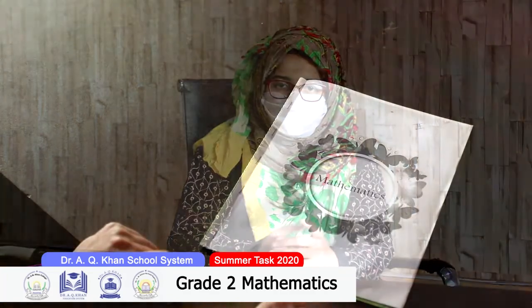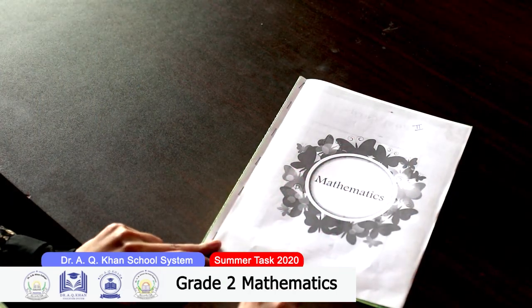Asalaamu alaikum everyone, hope you all are doing well and focusing on the safety measures regarding the coronavirus. On behalf of Dr. Ikyuhan School System, I am here to guide you about your summer pack. This is a summer pack of mathematics for Grade 2.